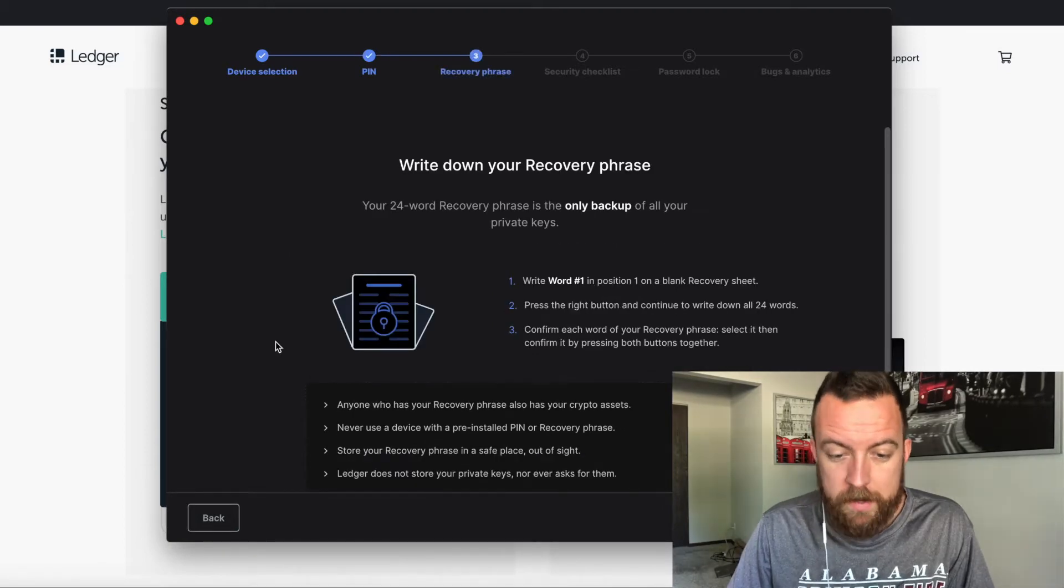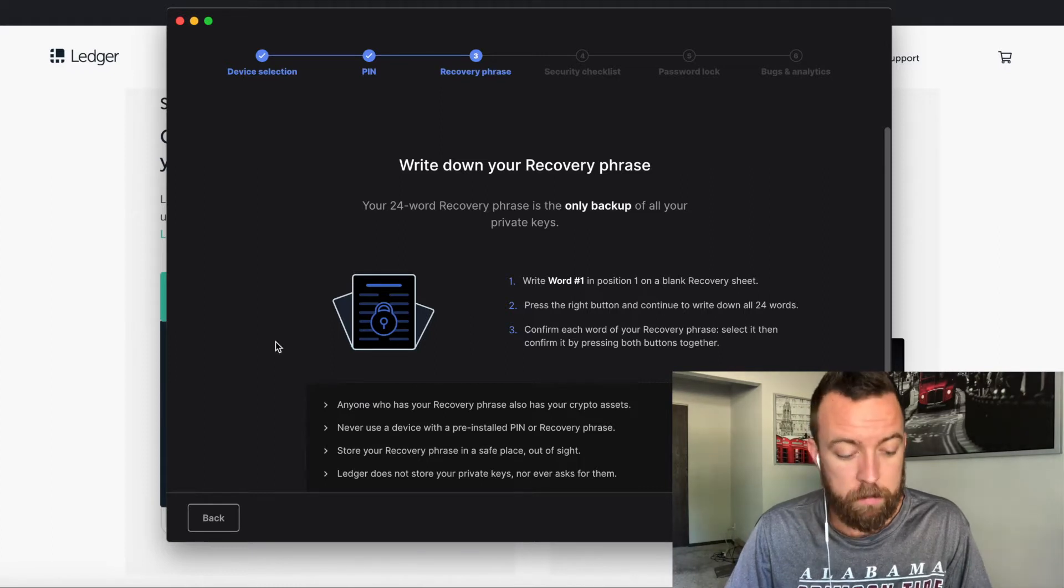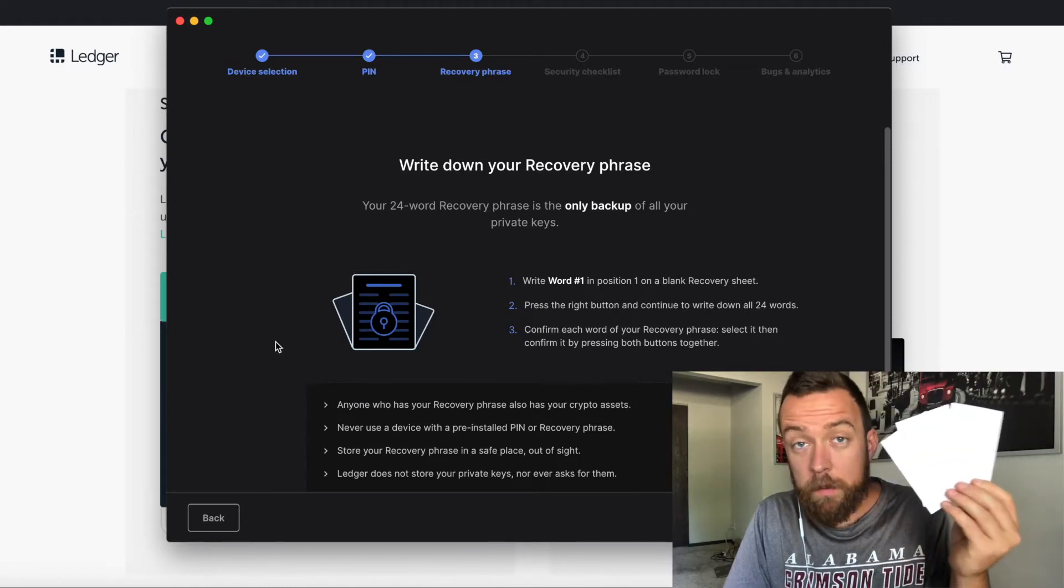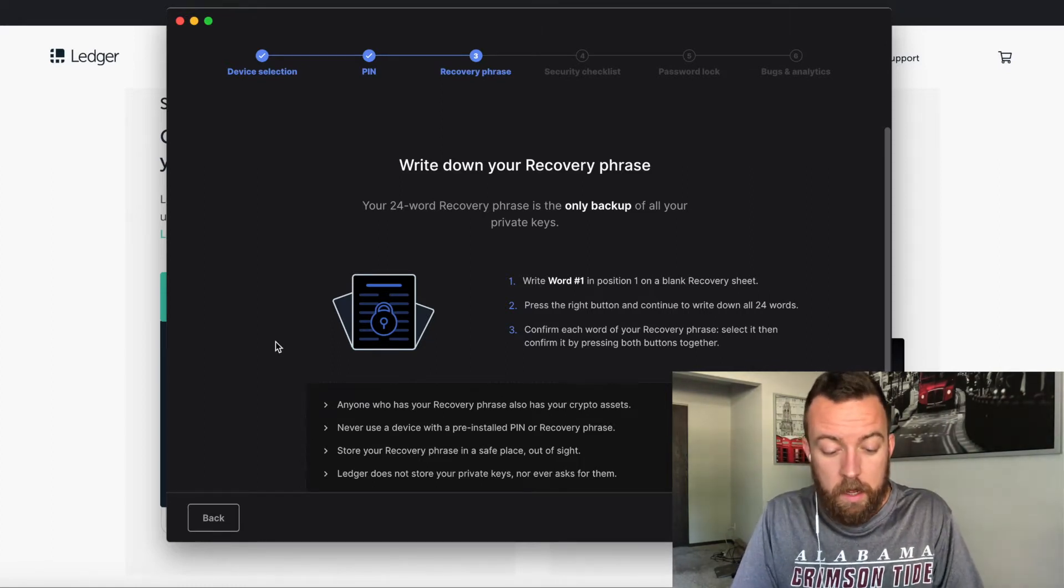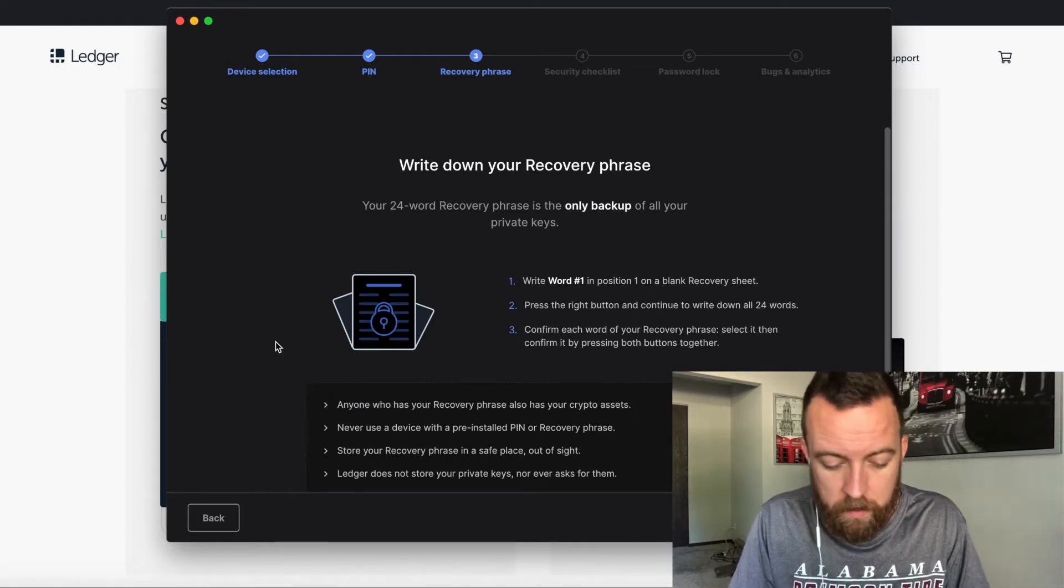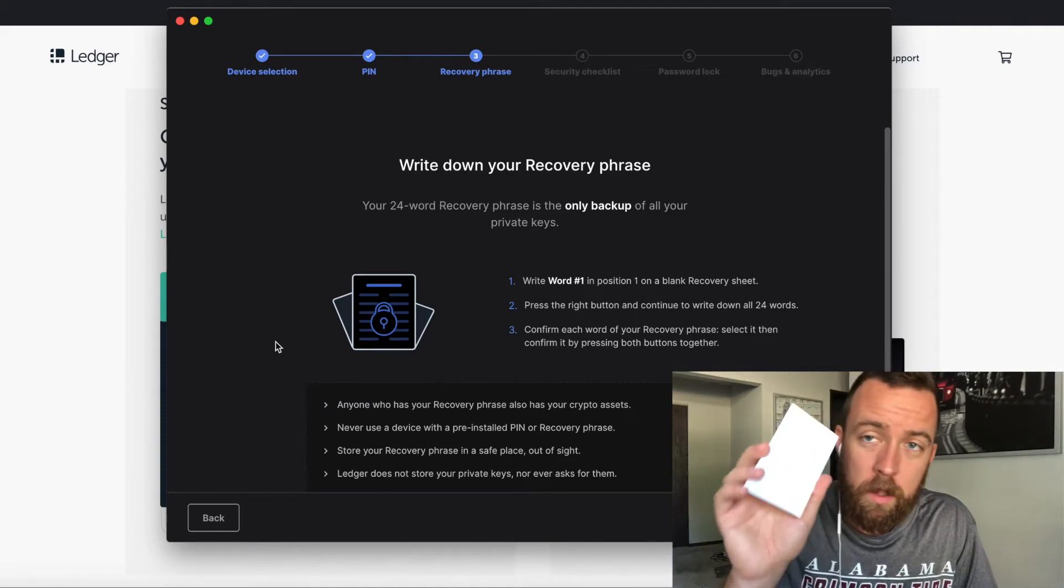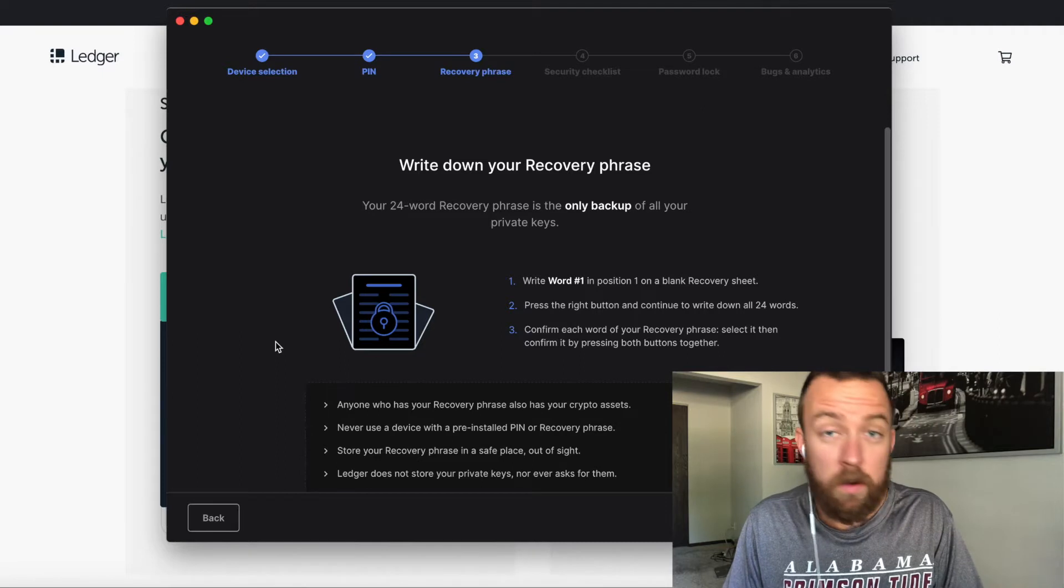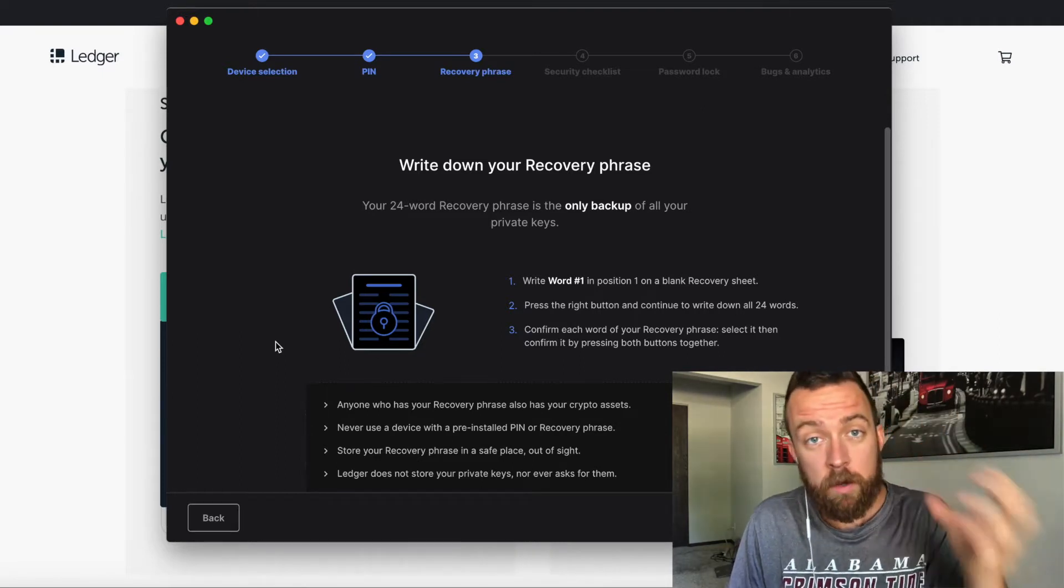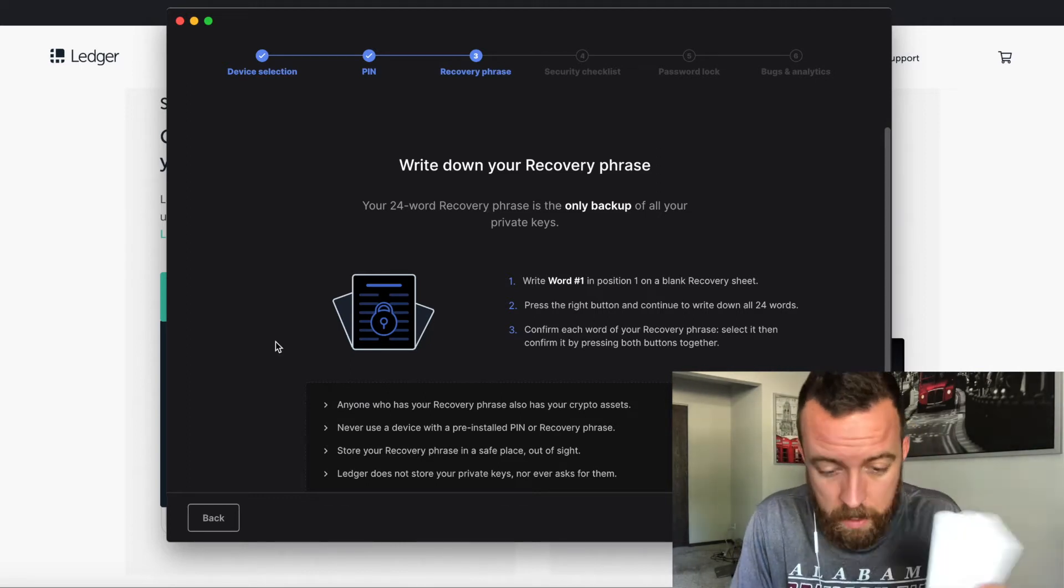Write down your recovery phrase. Your 24-word recovery phrase is the only backup of all your private keys. So that's what these cards here are important to have, guys. What you want to do is you're going to write down your 24 words that you get for your recovery phrase. So keep that in mind, keep them confidential, keep them safe, because this is what will allow you to set up your Nano X in case your Nano X gets destroyed. You can buy another one and you can put those phrases in and it will keep all your information safe.